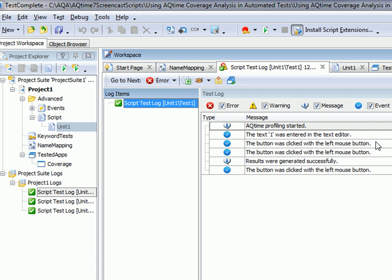So now what I'm going to do is explain how we can simultaneously play this test back and profile the tested application using AQtime's coverage profiler. To run AQtime's profiler in TestComplete, we need to set specific settings for our tested application.